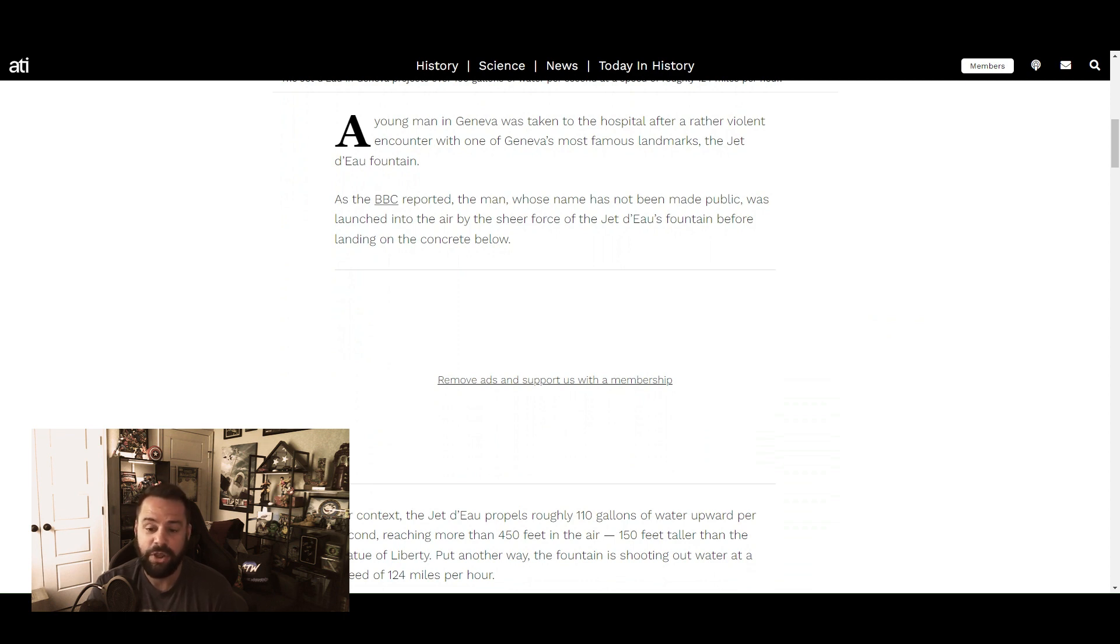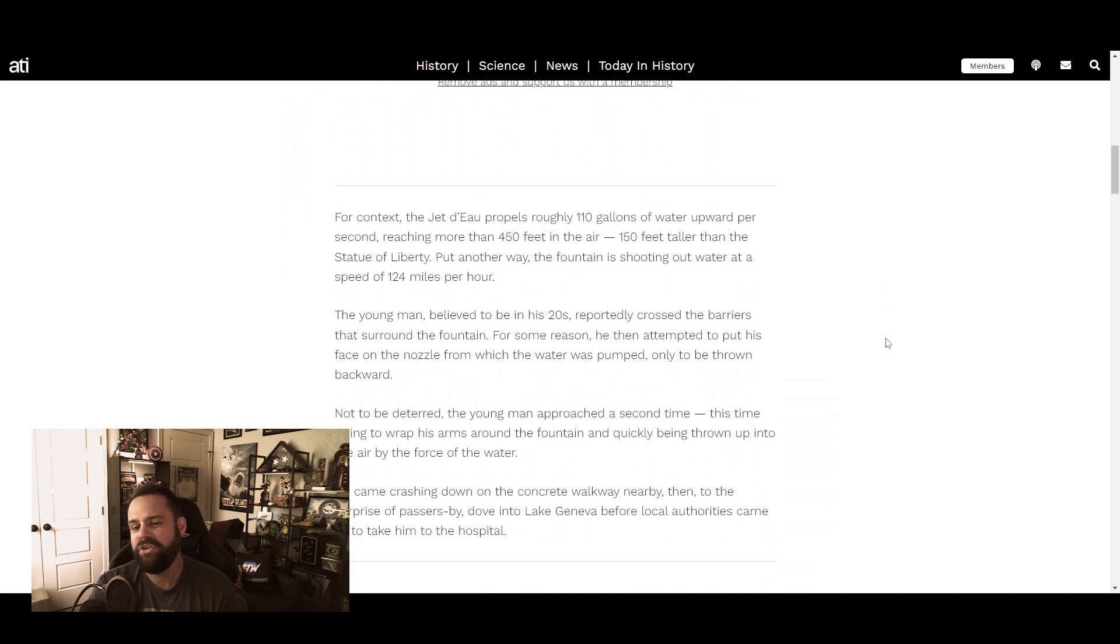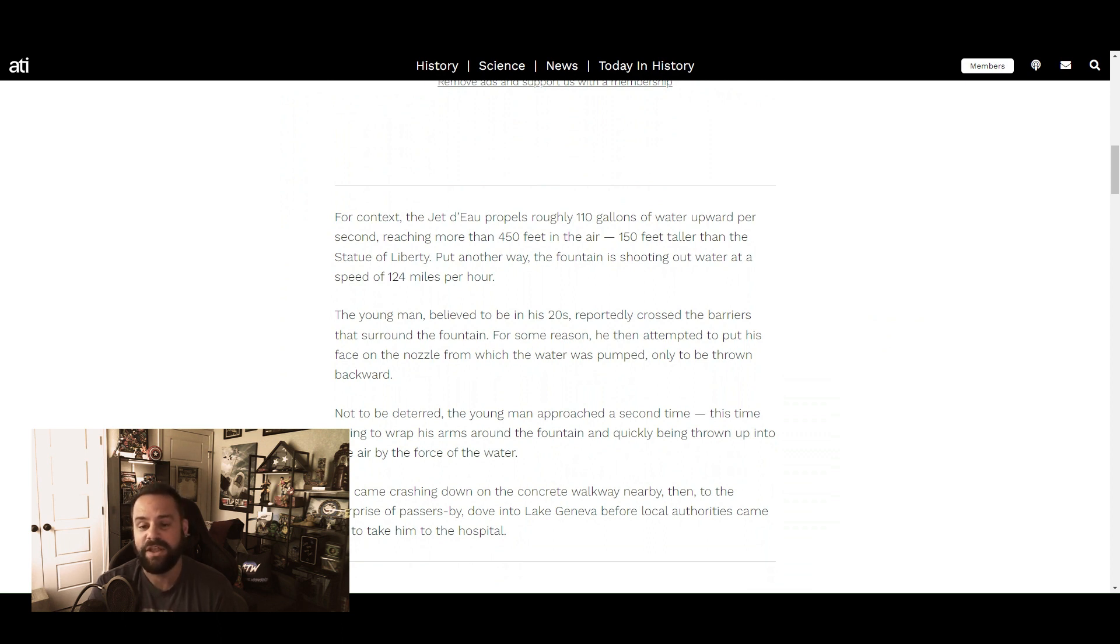For context, the Jet d'Eau propels roughly 110 gallons of water upward per second, reaching more than 450 feet in the air, 150 feet taller than the Statue of Liberty. That's a high fall, that's a hard fall.